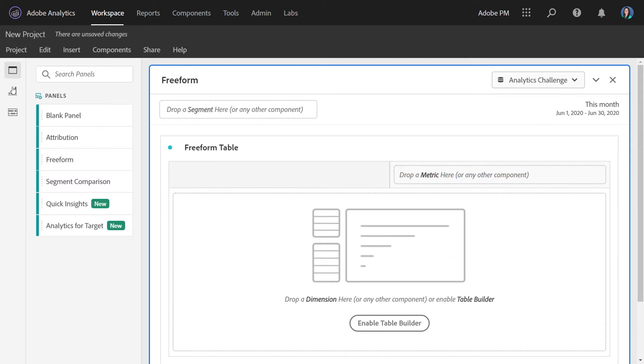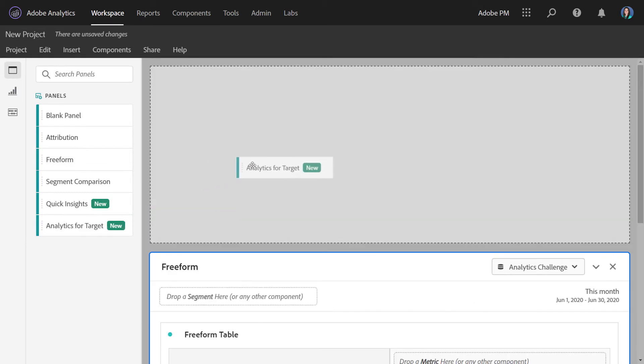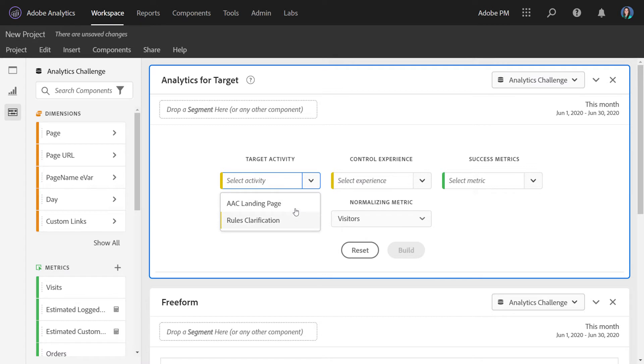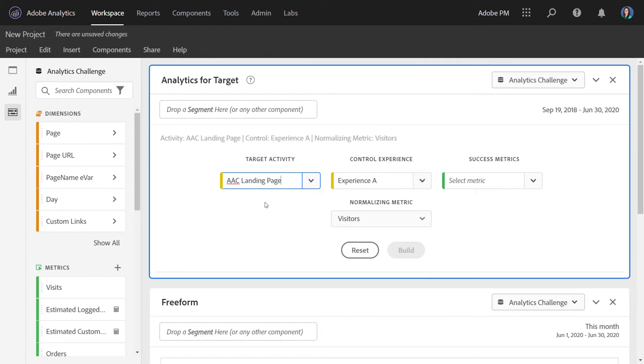It's available on the left rail under Panels, and you simply drag it over to the middle. The first thing you want to do when you bring over the A for T panel is select the activity you want to analyze. You can choose from a list of activities, and the list will be populated by the last six months of activities, or you can drag over one from the left rail just like you normally would. So we're going to select the AAC landing page activity.